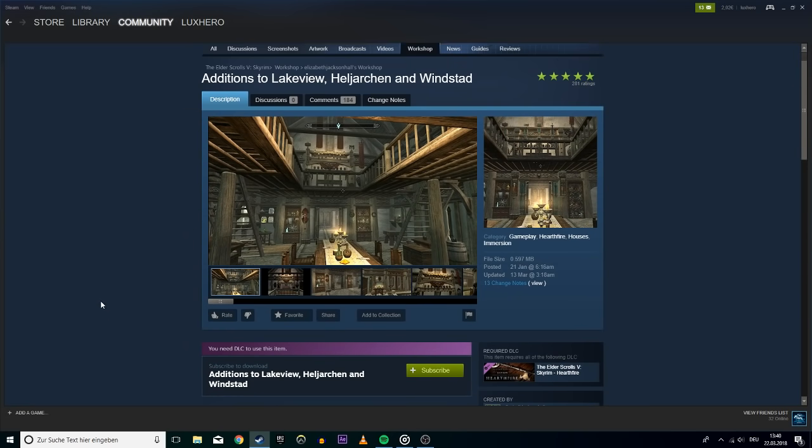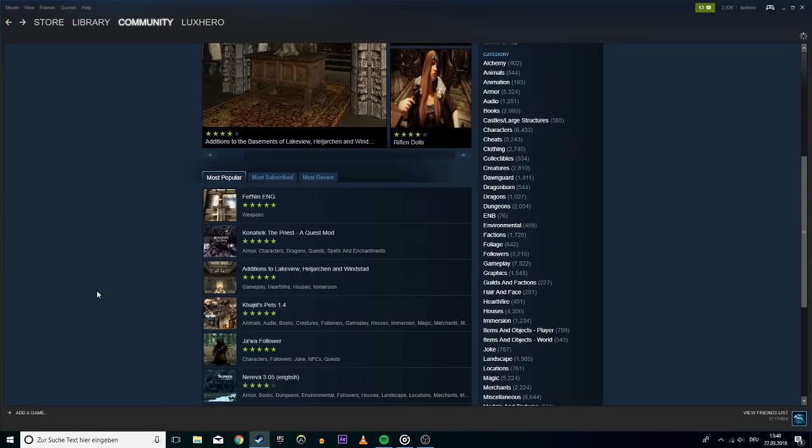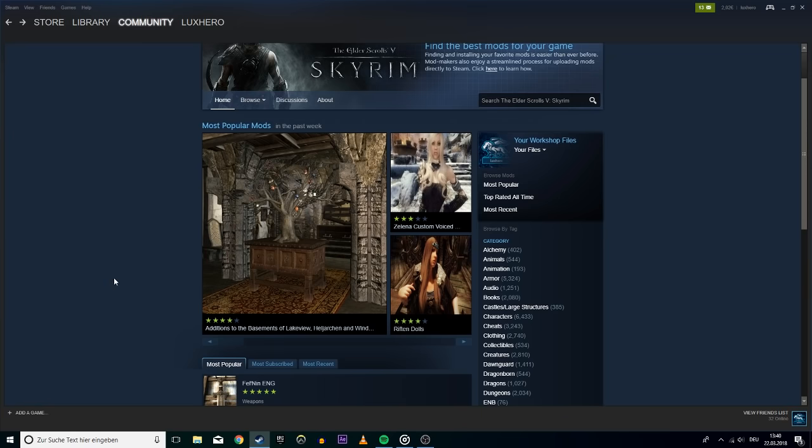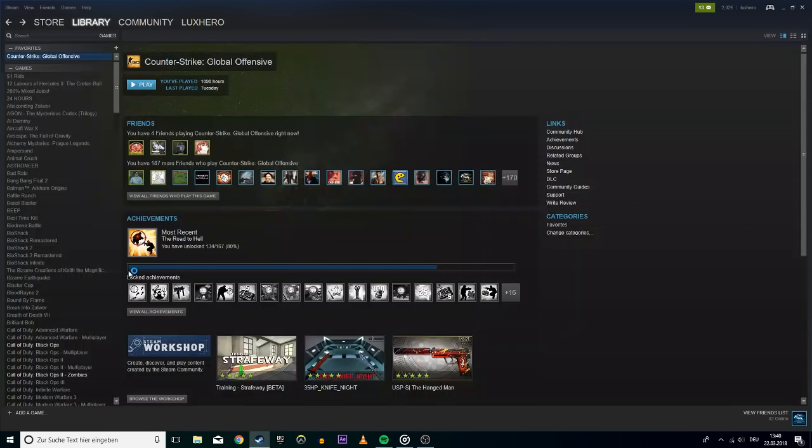If nothing helps, then you will have to uninstall and reinstall Steam, maybe on another drive.